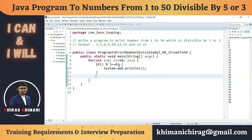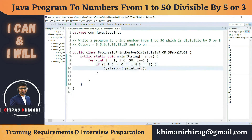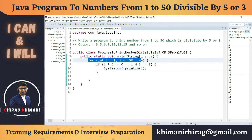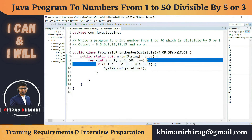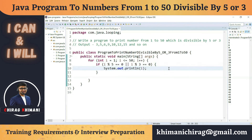We need to combine the two conditions using OR. So I'll write: if (i % 5 == 0 || i % 3 == 0), then print i. We're generating 50 numbers, applying a filter based on the condition, and printing only matching values. Running this program gives us the desired output.